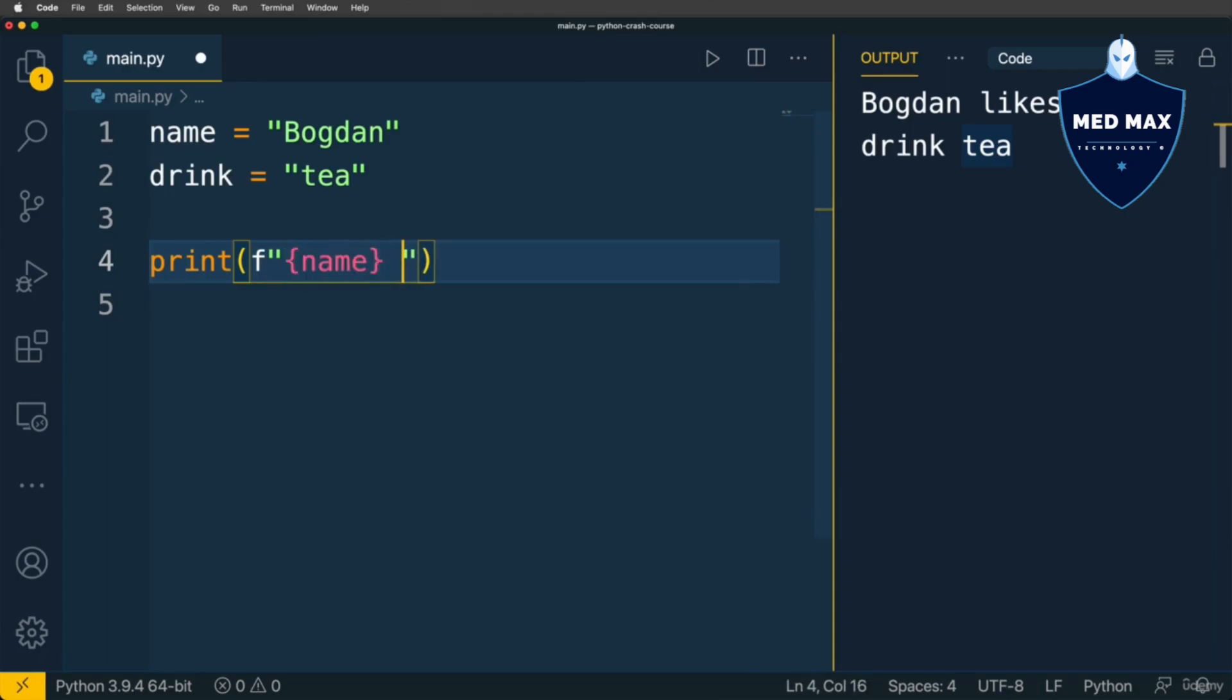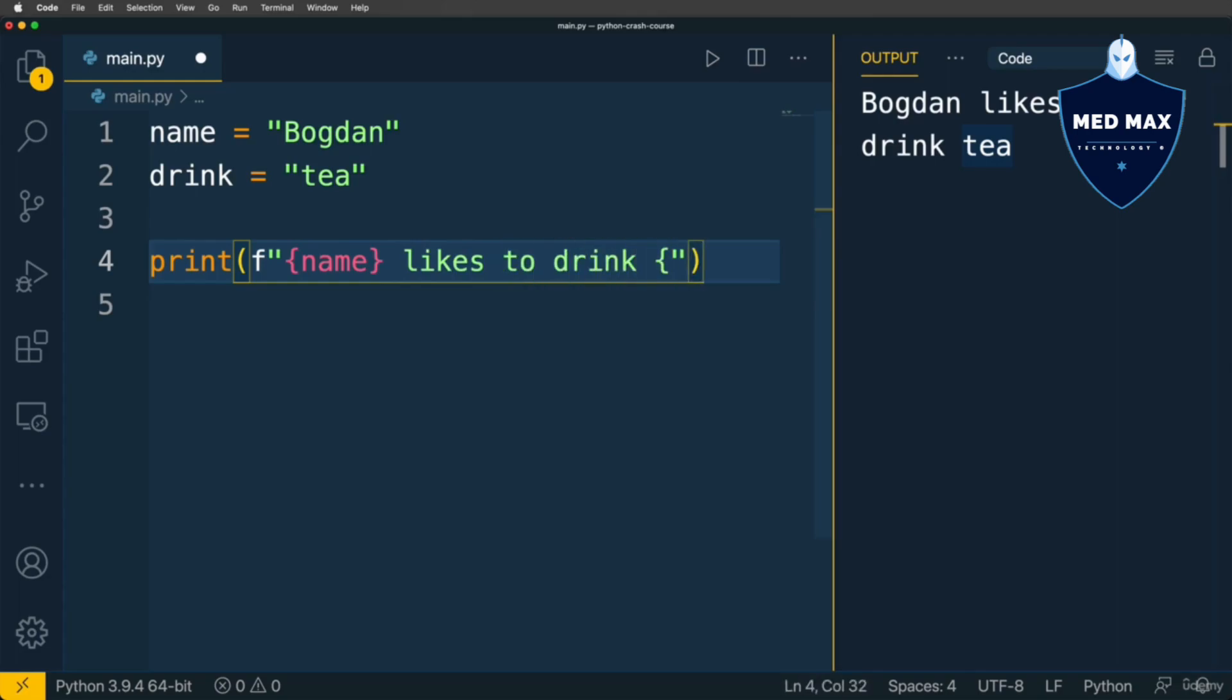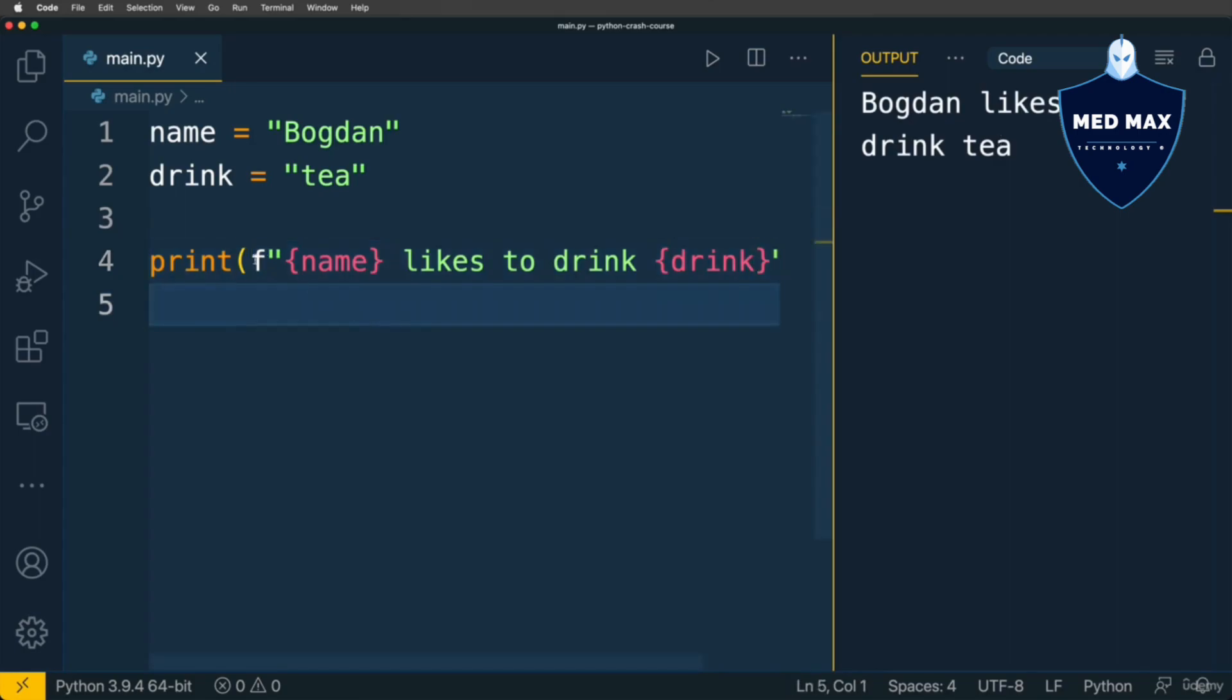Next just continue to write string likes to drink, and here will be one more expression in curly braces drink. Let's now run the code and I get exactly the same result. This is called string interpolation.